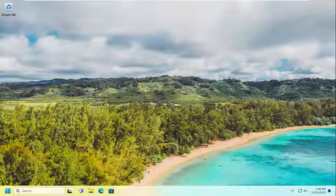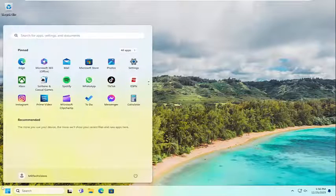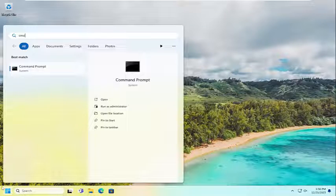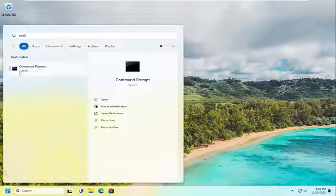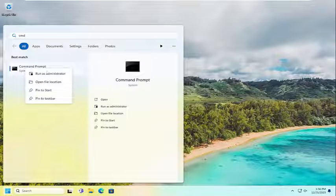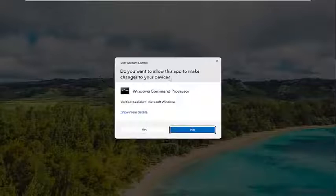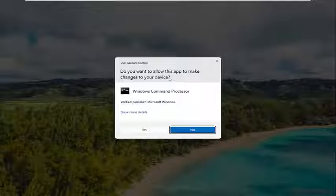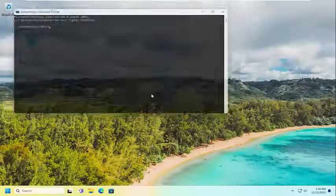So first thing I'd recommend doing would be to open up the search menu, type in CMD, and the best result should be command prompt. Go ahead and right-click on that and select run as administrator. If you receive a user account control prompt, select yes.